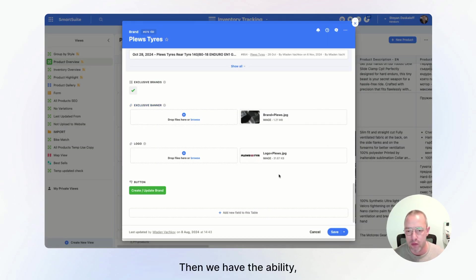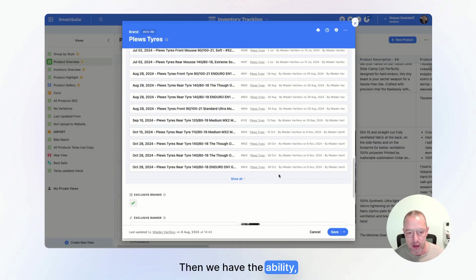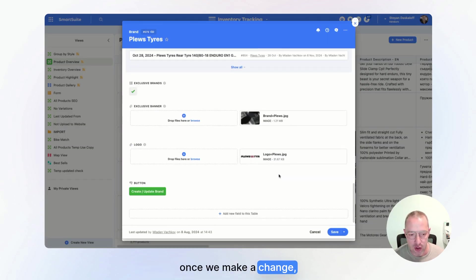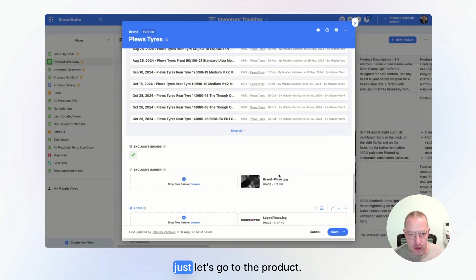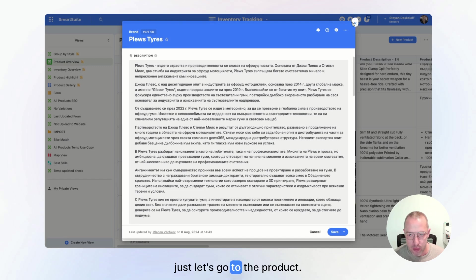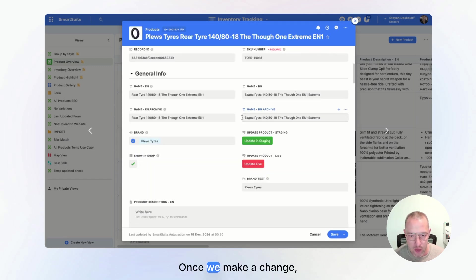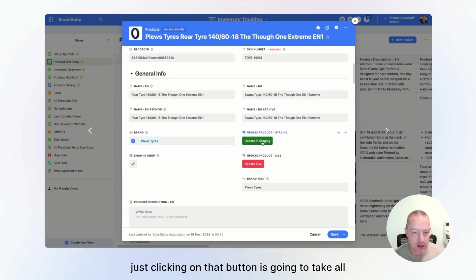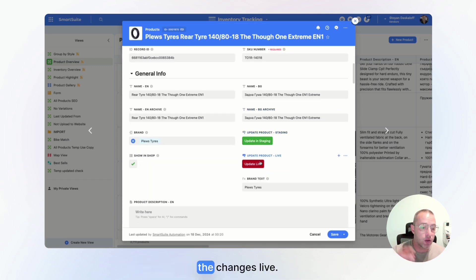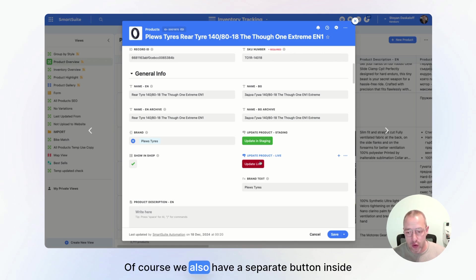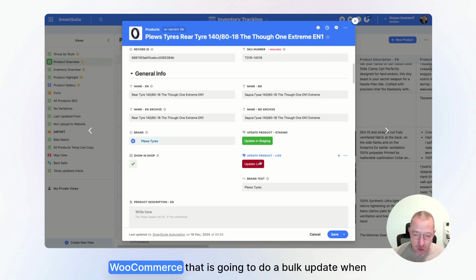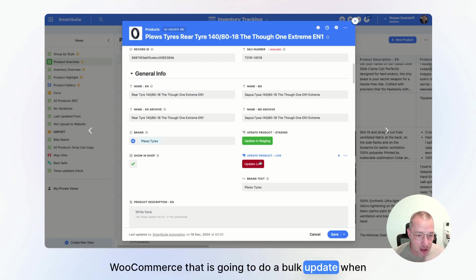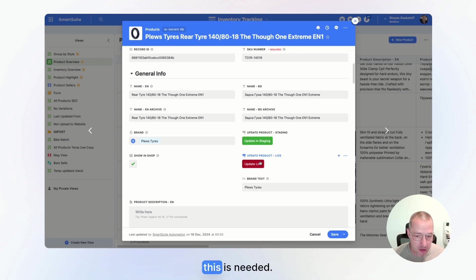Then we have the ability, once we make a change, just let's go to the product. Once we make a change, just clicking on that button is going to take all the changes live. Of course, we also have a separate button inside WooCommerce that is going to do a bulk update when this is needed.